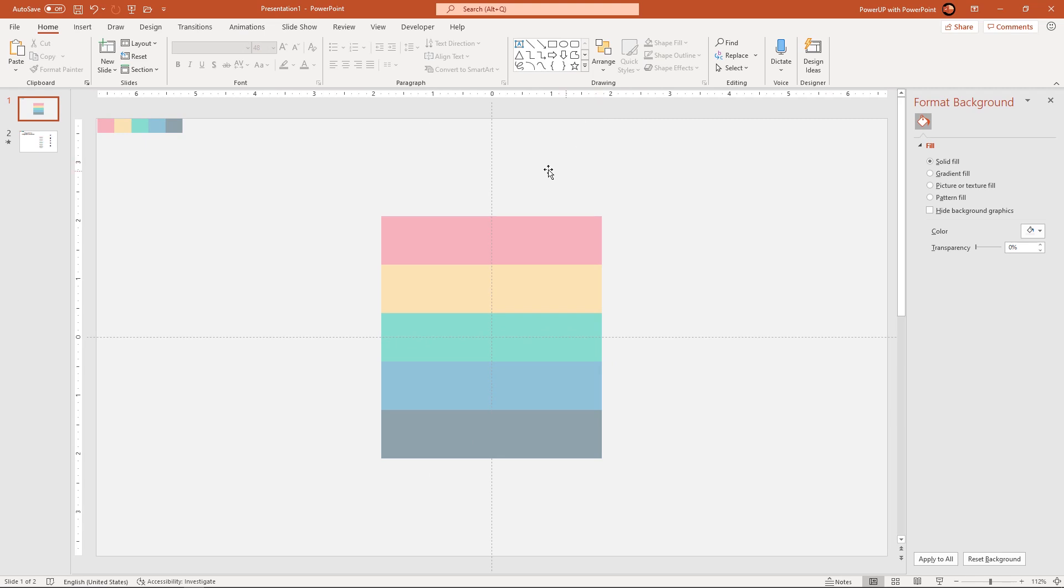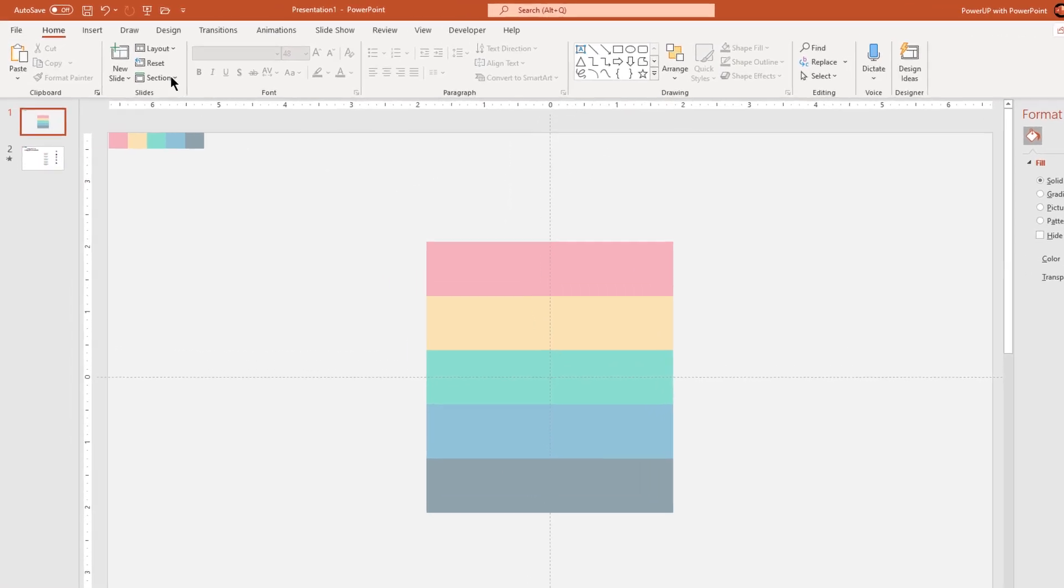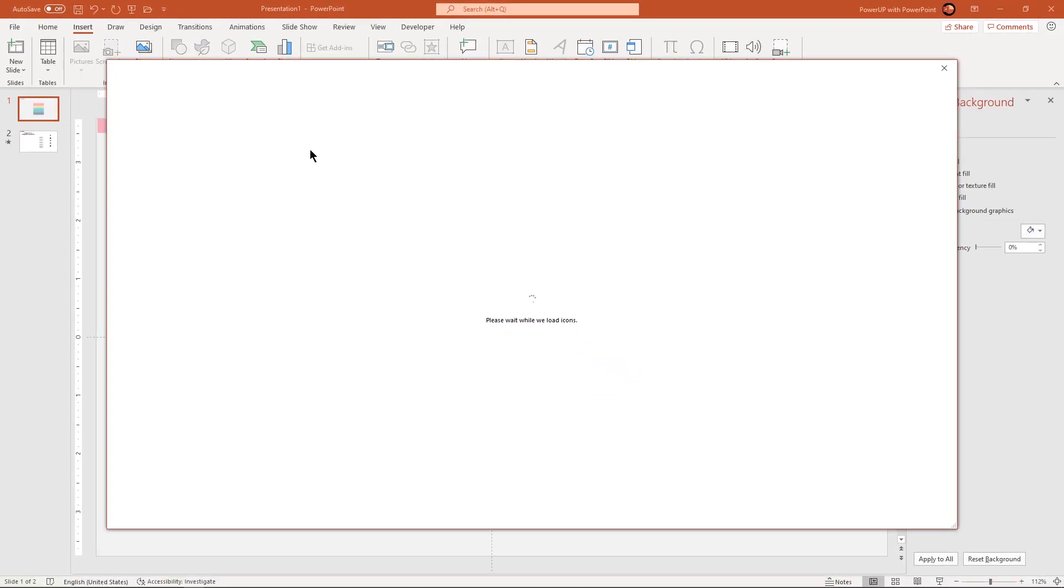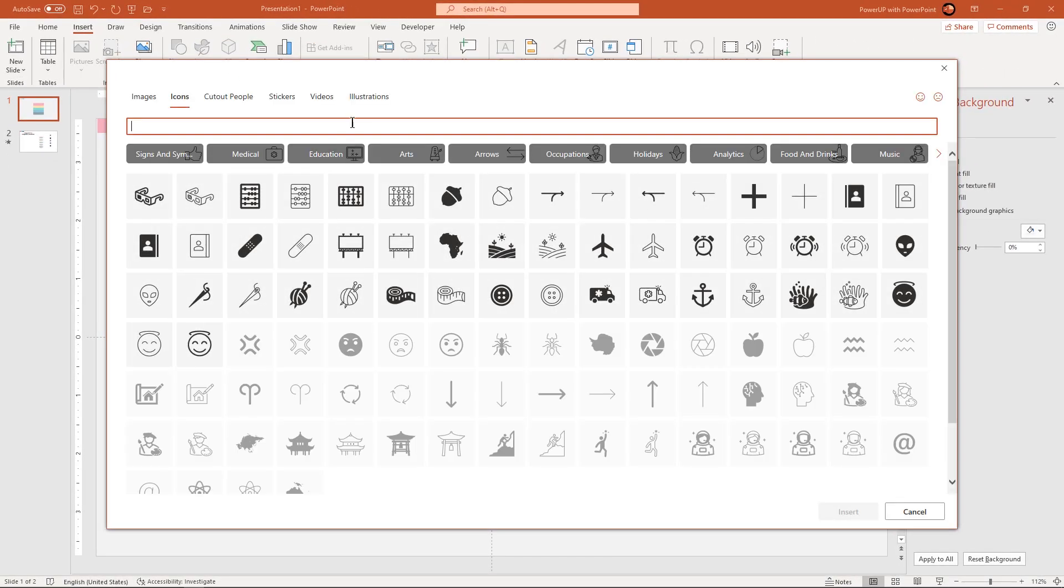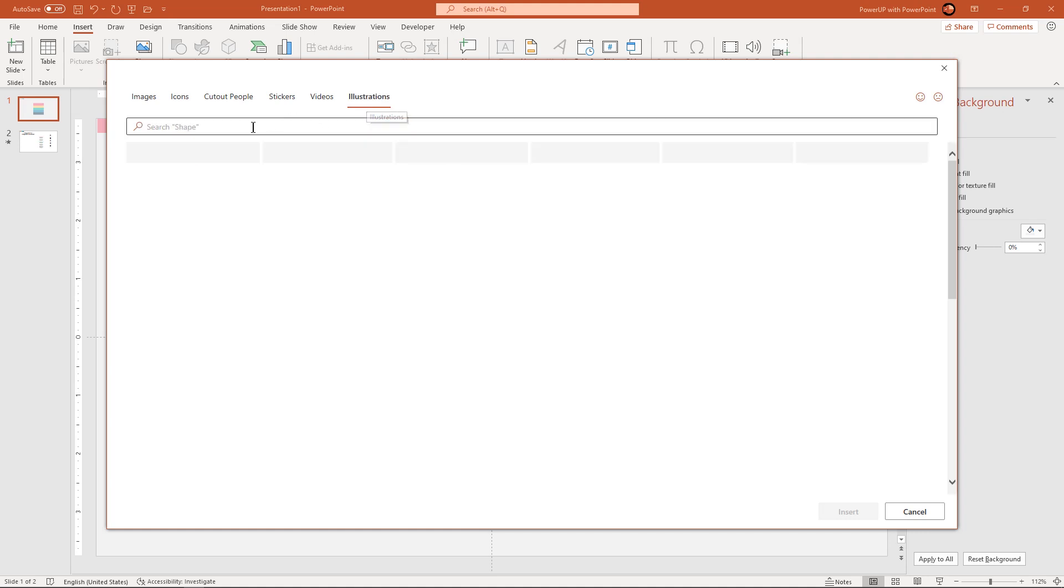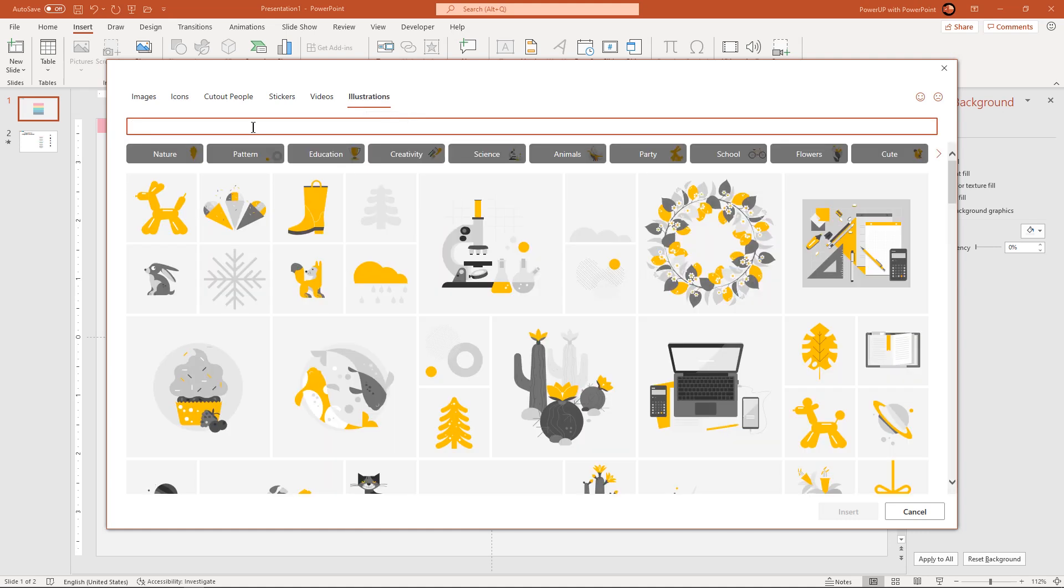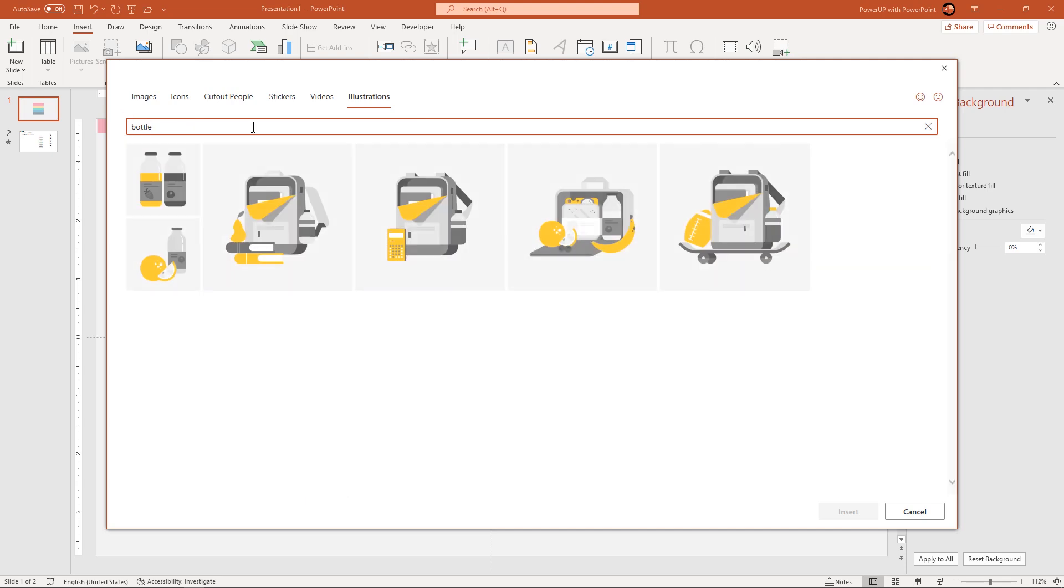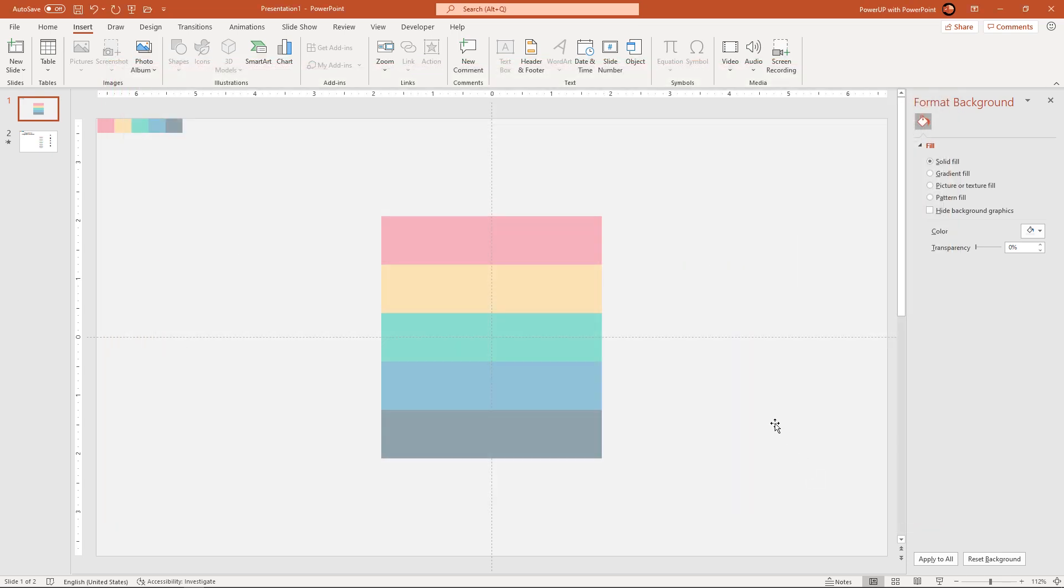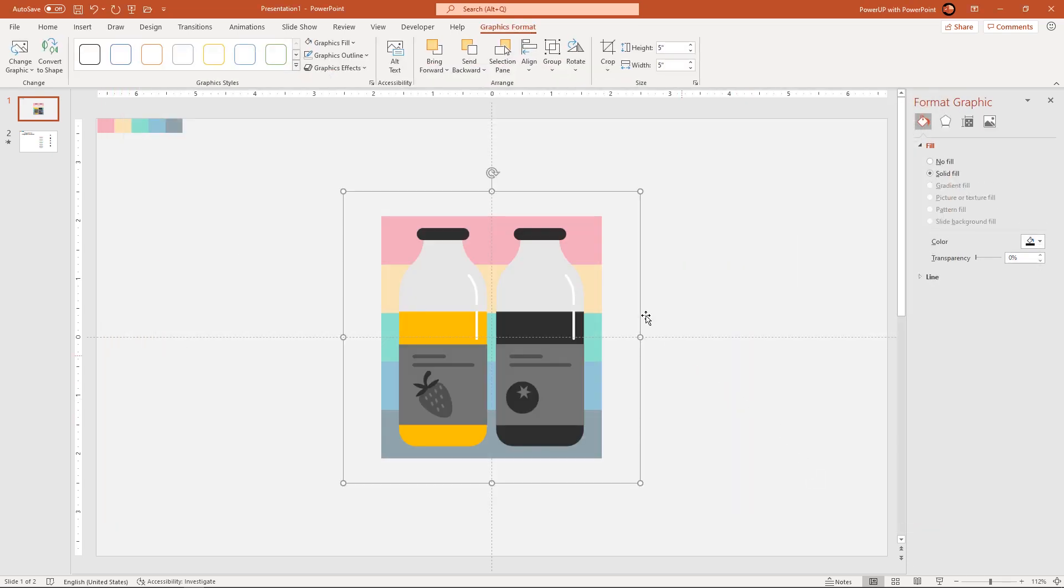Next we will create the bottle shape. For that go to insert tab and then click on icons. Here we will find a separate section called illustrations. Select it and then search for bottle shape. Now select these bottle shapes and then click on insert to add them into our design.